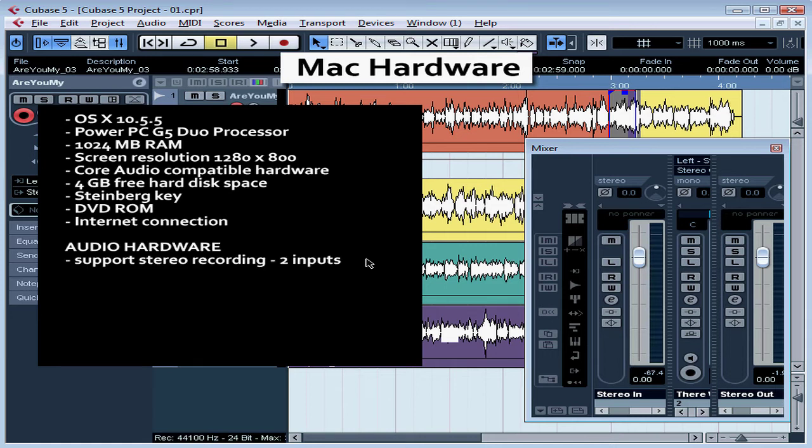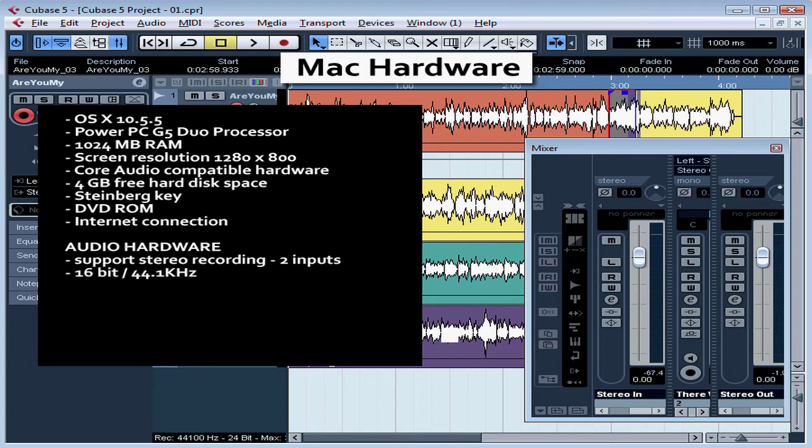Now let's talk about your audio hardware. It needs to support stereo recording. You need two inputs at the same time, at least. It needs to support at least 16-bit recording, that's CD quality recording, and a 44.1 kHz sample rate.